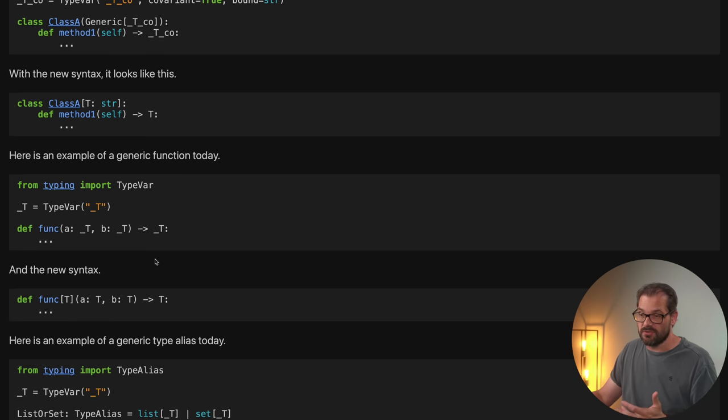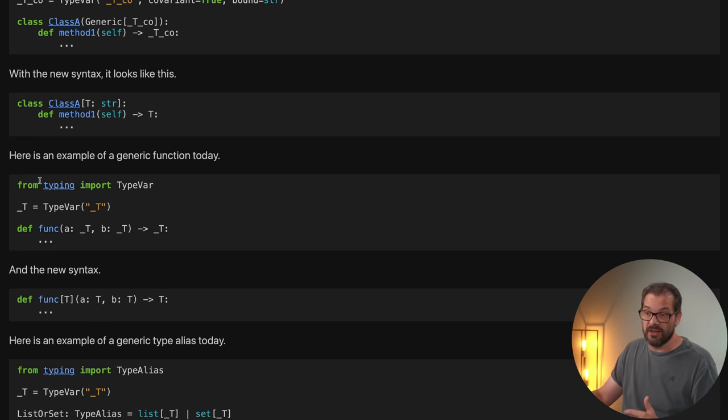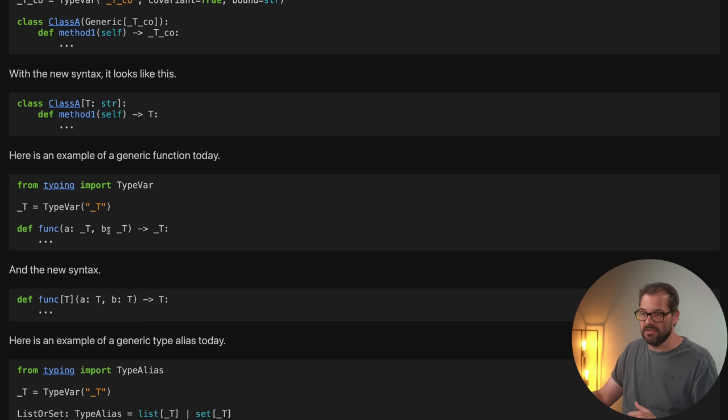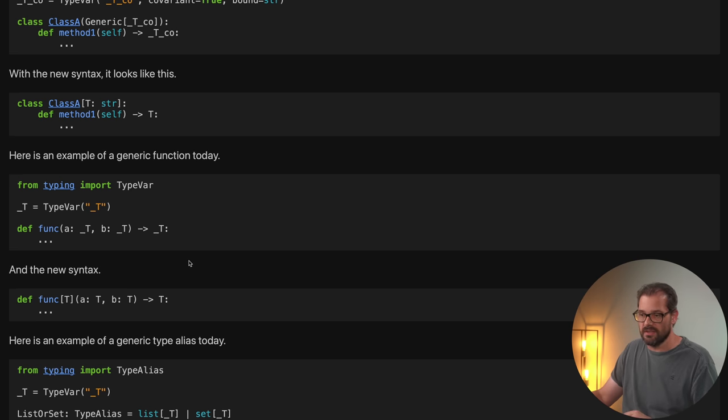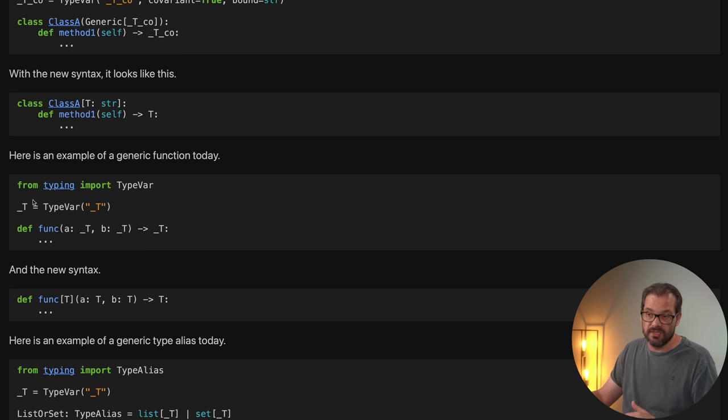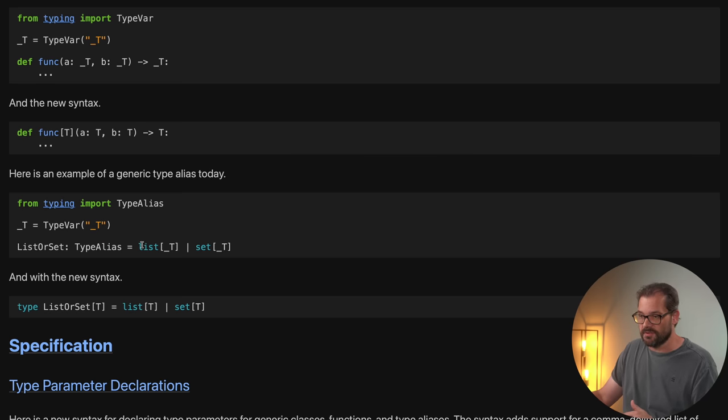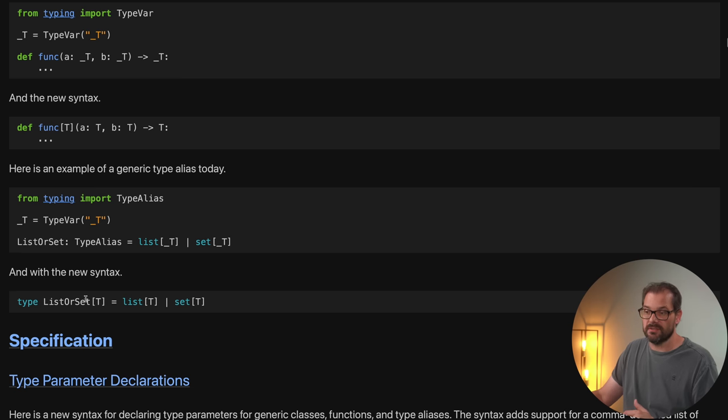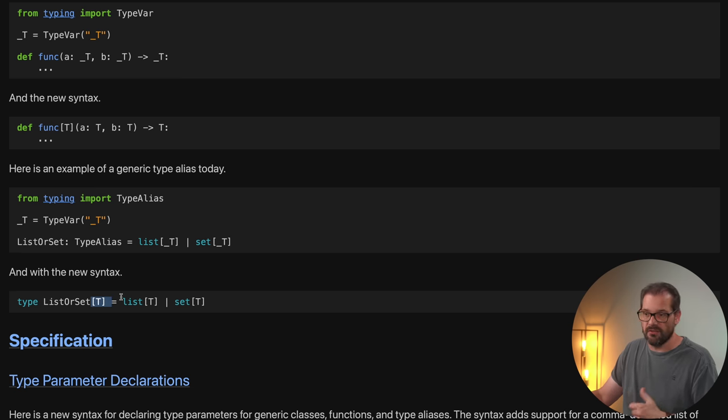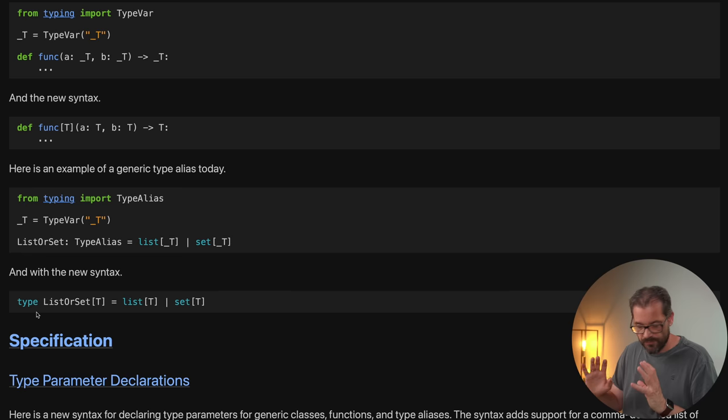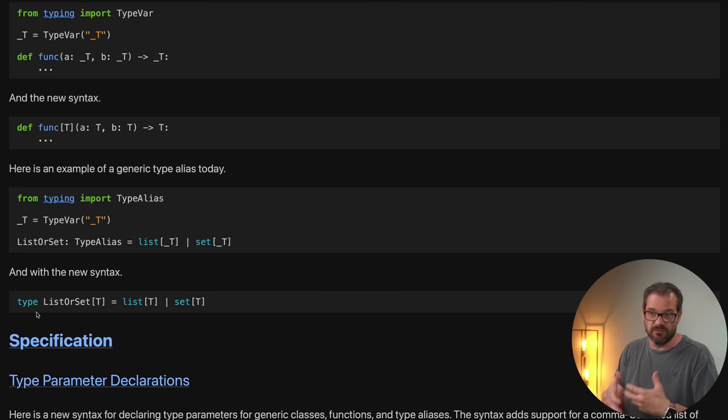Same for functions. So up until now, this is how we define a generic function. So we have a type T using type var and then we have a B in this case. And it also returns something of type T. The new syntax doesn't need type vars anymore. It simply specifies T like this, which is much closer to how other programming languages are doing that as well. Another example is if you define a type alias. So this is how you would do that up until now using a type var. But now you can simply specify it as part of the alias itself. And there's also a new syntax for specifying type aliases that looks like this. So really nice improvements to the way that you deal with types in Python.